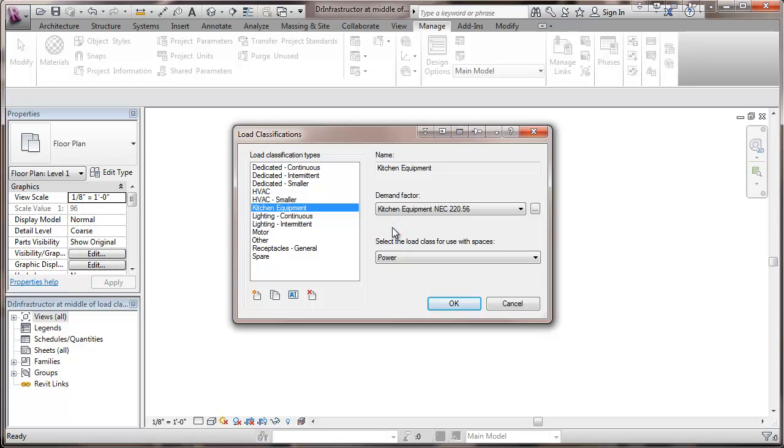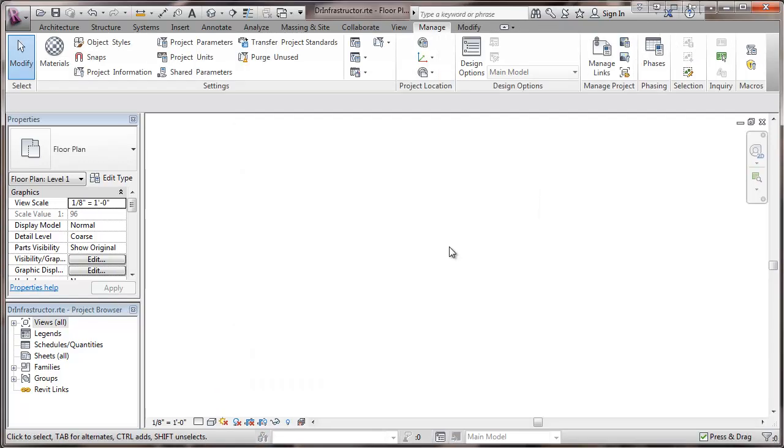So basically, that finishes the load classification types. They're a pretty broad selection here. That concludes setting up the load classifications.